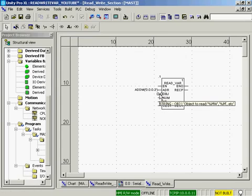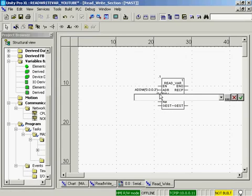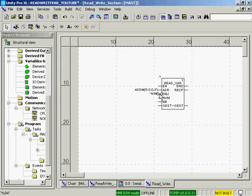The type of object we're going to read from this modbus device is going to be a 3x register, which is an input word. This is also a string. It's open quote, percent iw, close quote. Percent iw is the IEC standard for a 3x register.